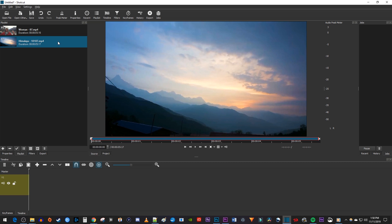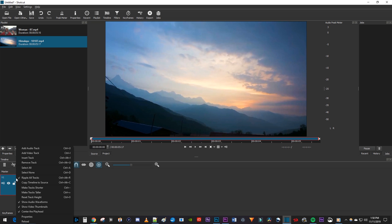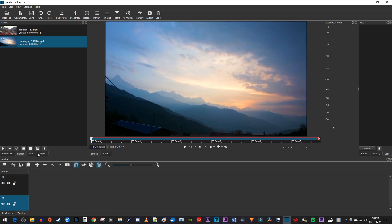Before we get started, you need to right-click on your V1 track and select Add Video Track so that you have two video tracks.